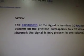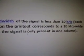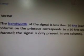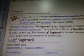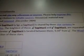They are the same distance apart to the hydrogen line. The bandwidth of the signal is less than 10 kHz. Each column on the printout corresponds to a 10 kHz wide channel, and the signal is only present in one column. This is the Bayer designation Chi Sagittarius, shared by three star systems in the constellation Sagittarius. The brightest is χ1 Sagittarius, and χ3 Sagittarius are separated by 0.56 degrees on the sky.